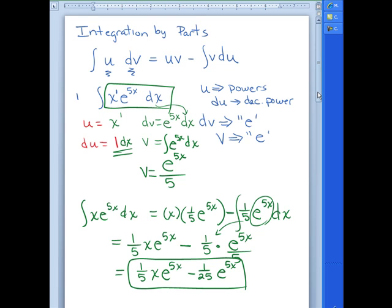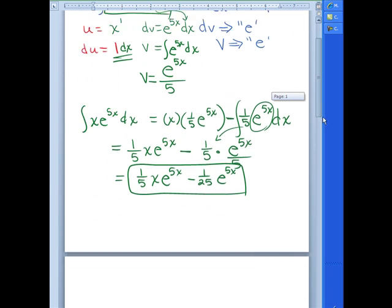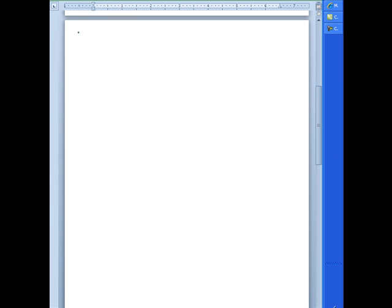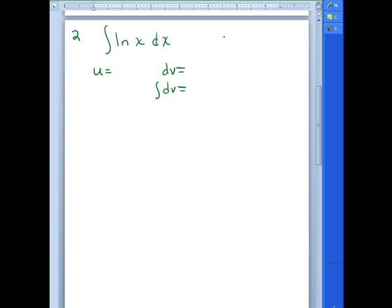Let's look at another example — you may want to pause and think about this one. Number 2: the integral of ln(x) dx. This one doesn't have powers and it doesn't have any E's. Remember, whatever you pick for DV, we have to be able to integrate it. We do not know the integral of ln(x), so we cannot make that DV. So we make ln(x) be our U, which leaves only dx to be our DV.